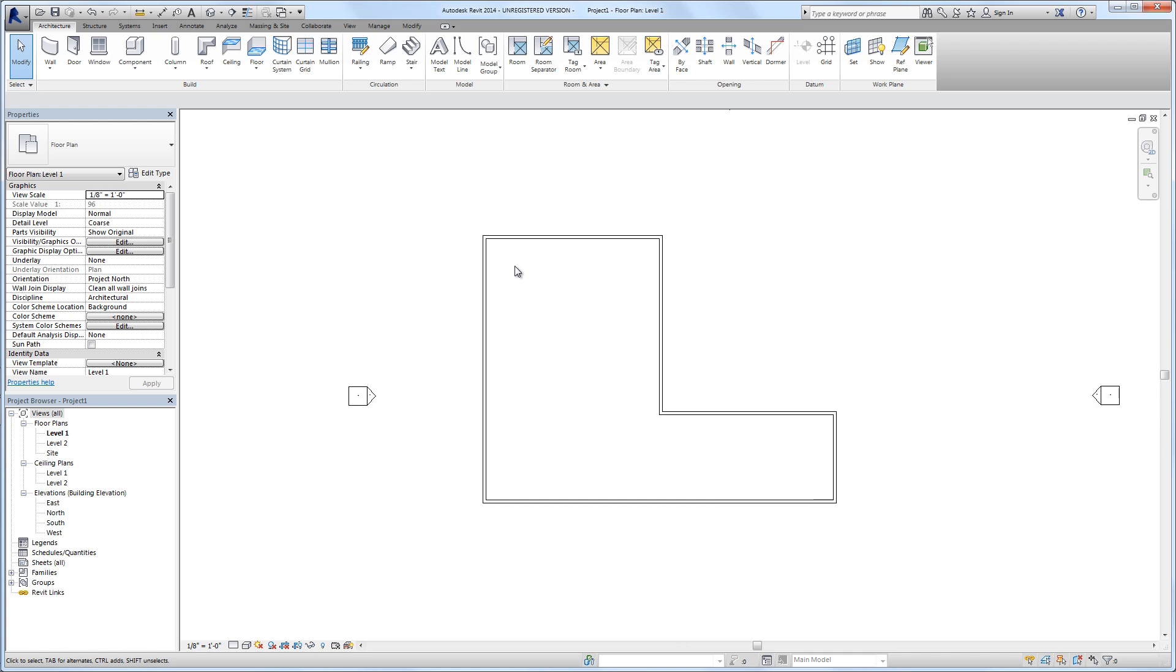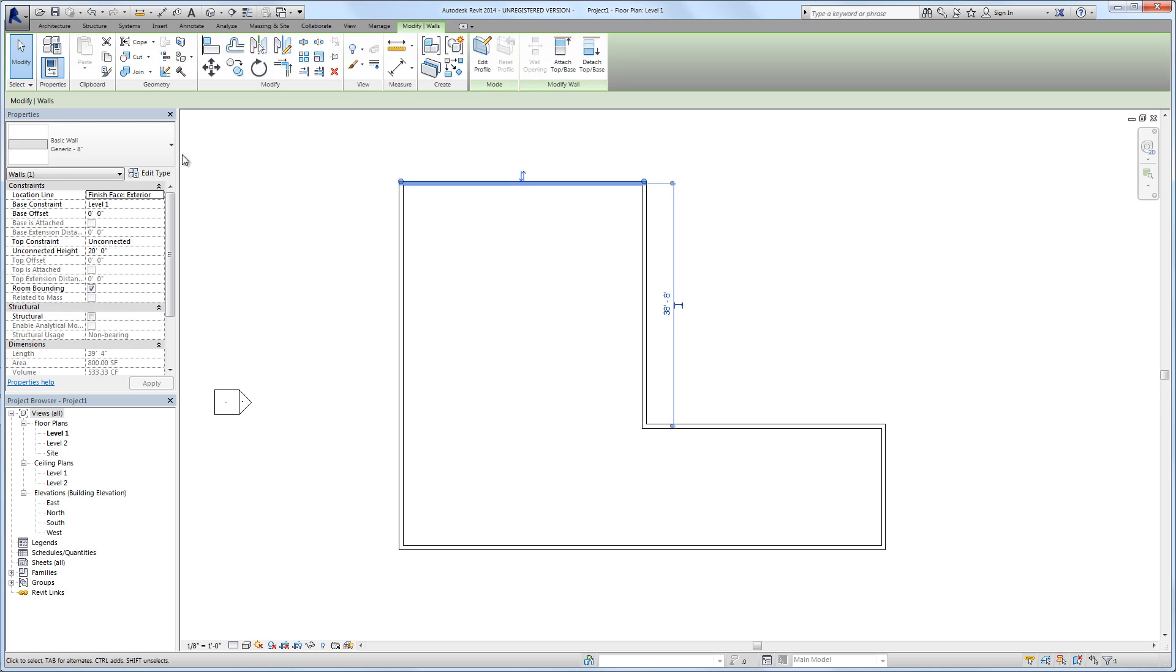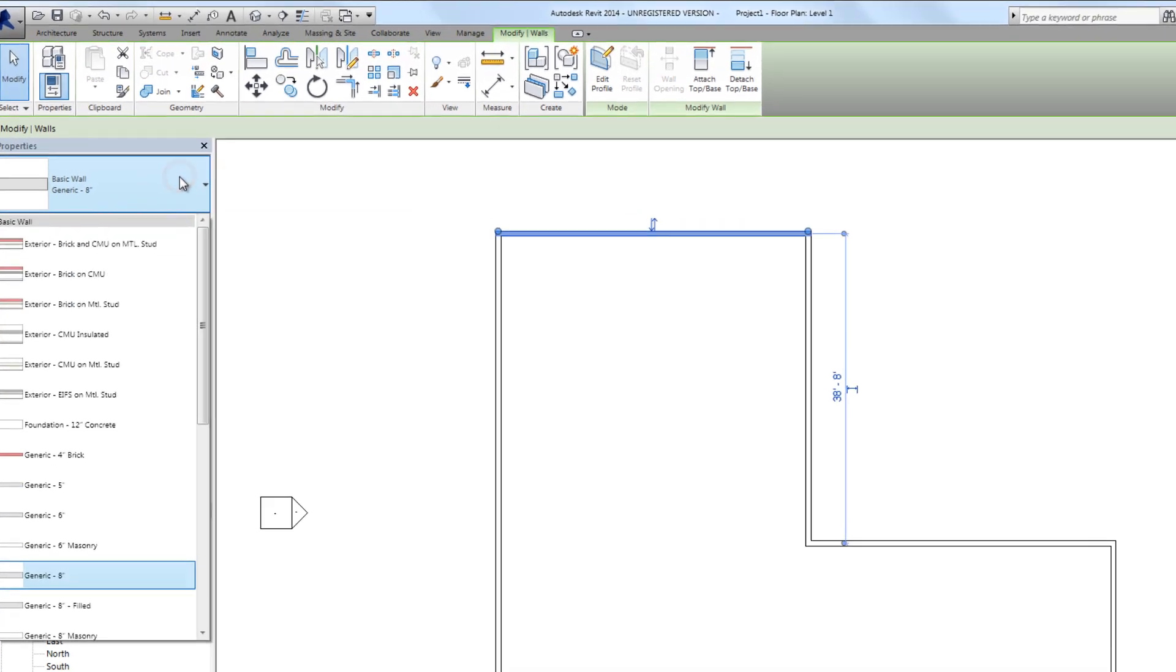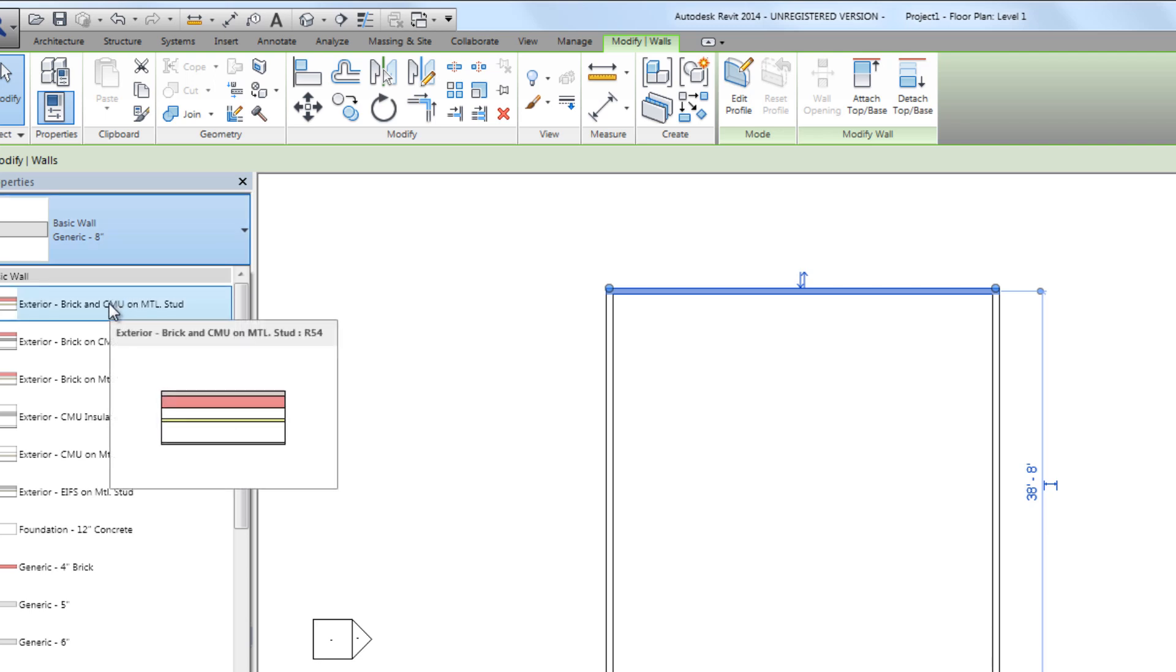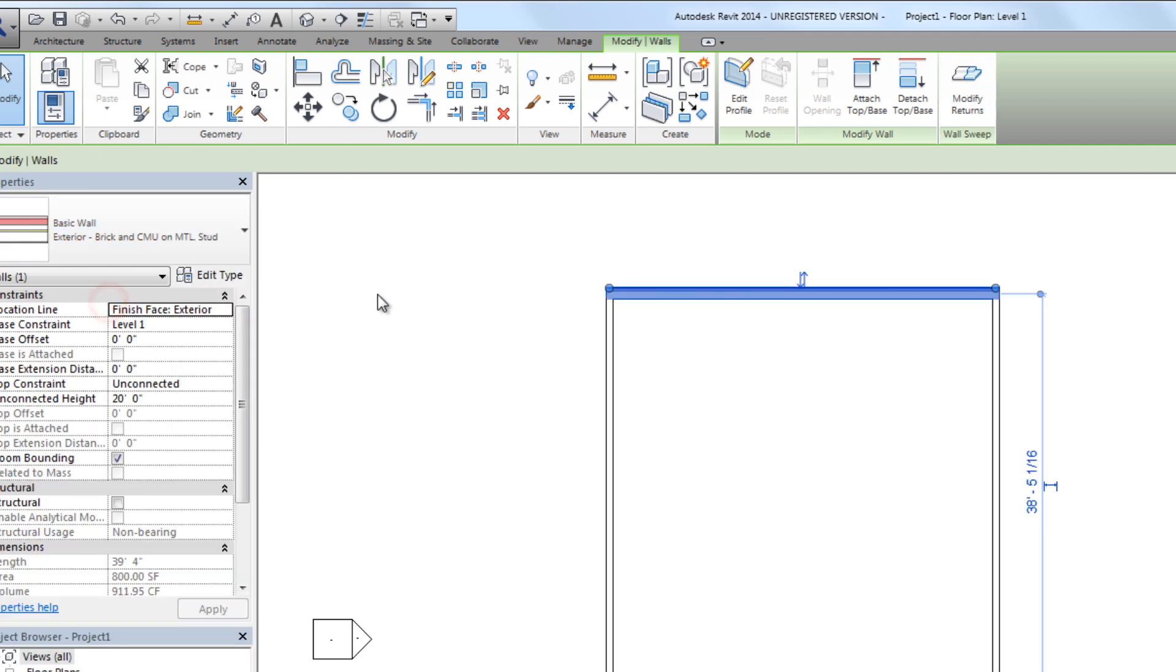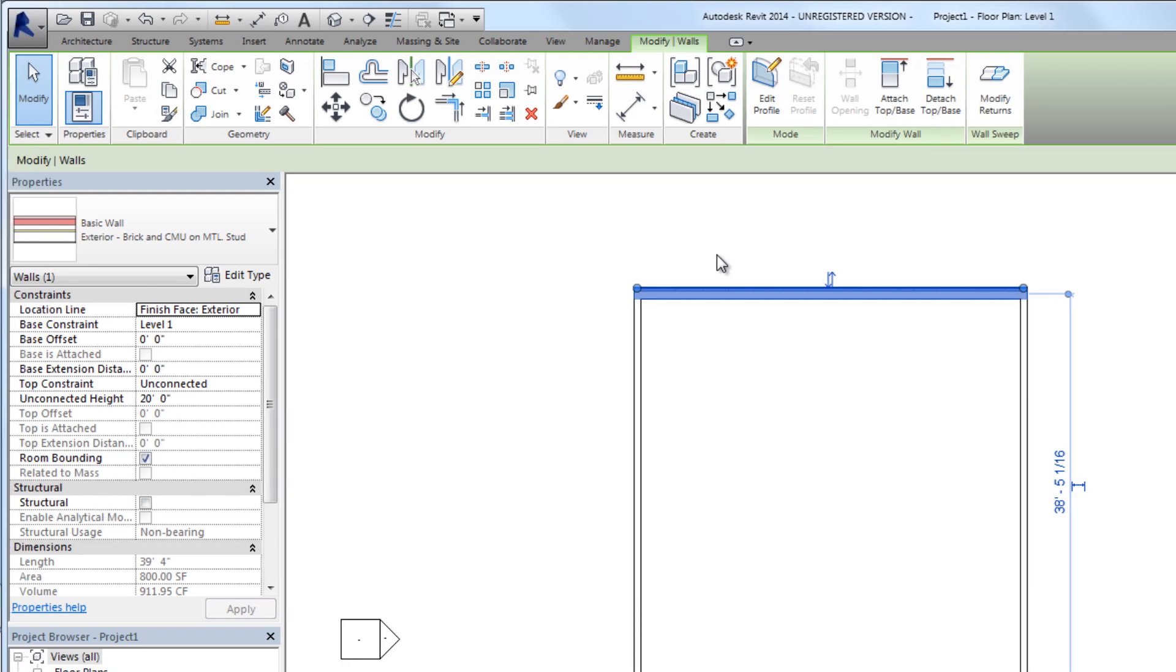Now we can change the wall type. I select this one wall and in the type selector it shows us the current wall type. If we click this drop-down list we can pick a different wall type, maybe this exterior brick and CMU on metal stud. We see that the wall thickness changes, and it got bigger towards the inside of the building. That's because the location line is set to finish face exterior - that defines the part of the wall that should not move.